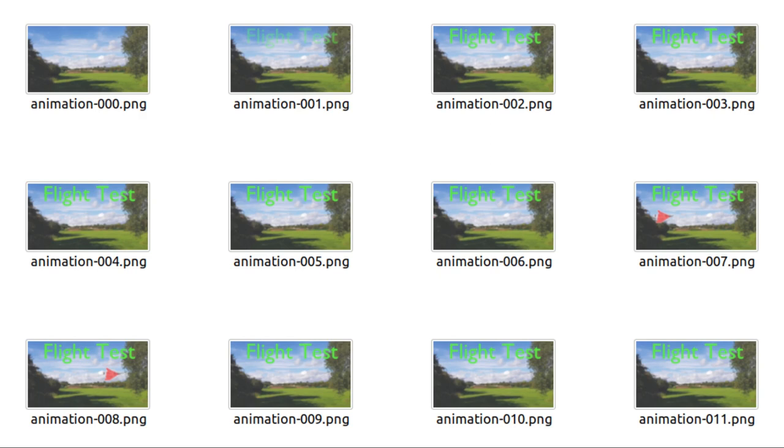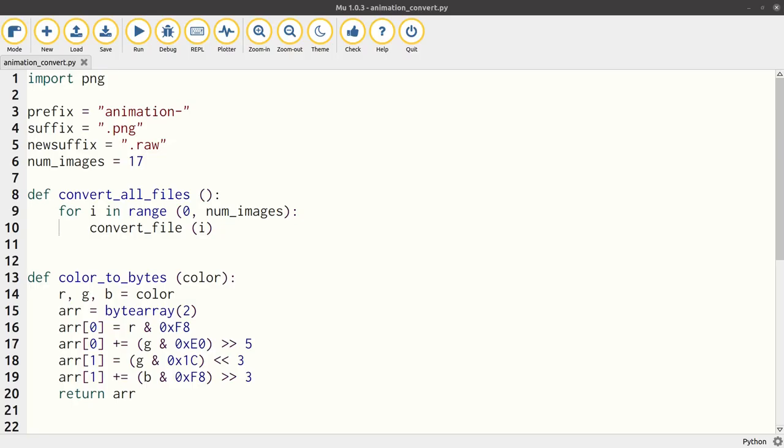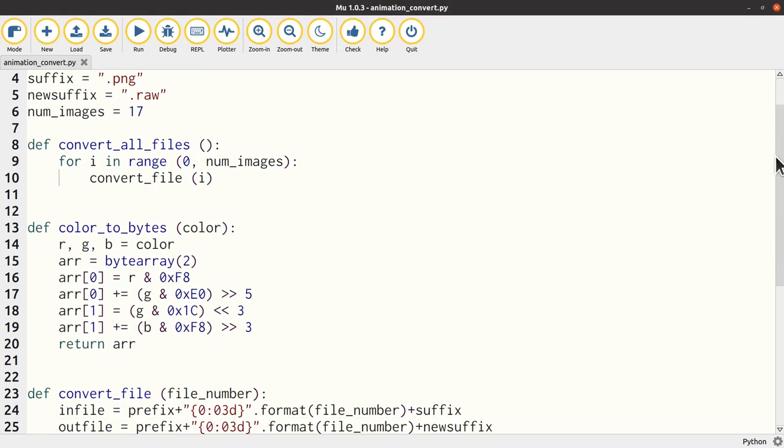As with the static image previously, the images were converted to raw files to be used with the Pico. I created an updated conversion program which converted all 17 files into individual raw files. This code is available on my website.